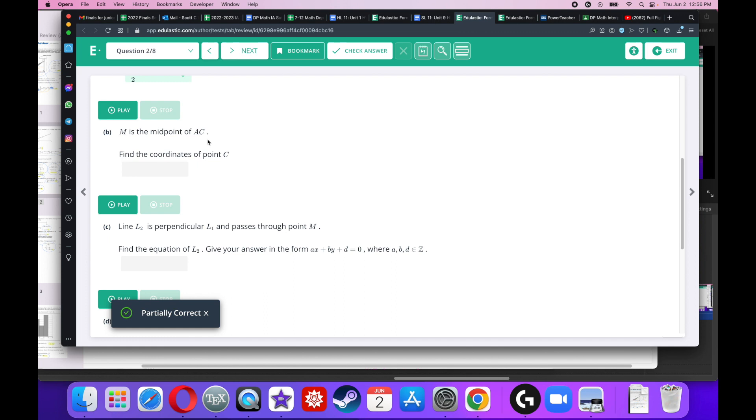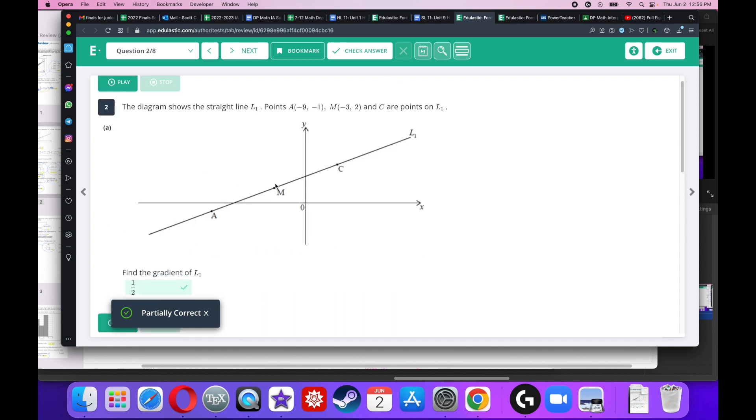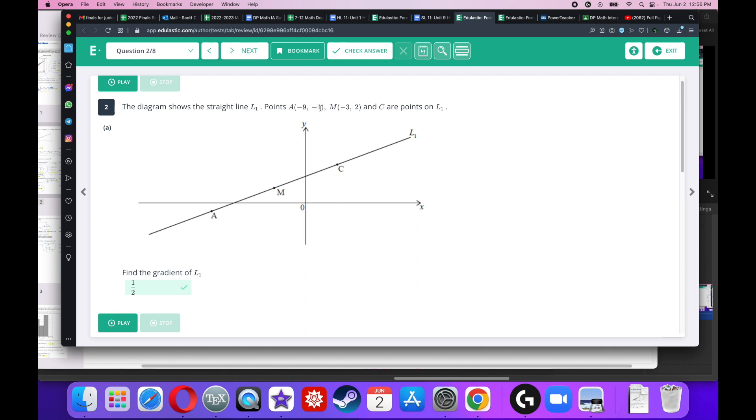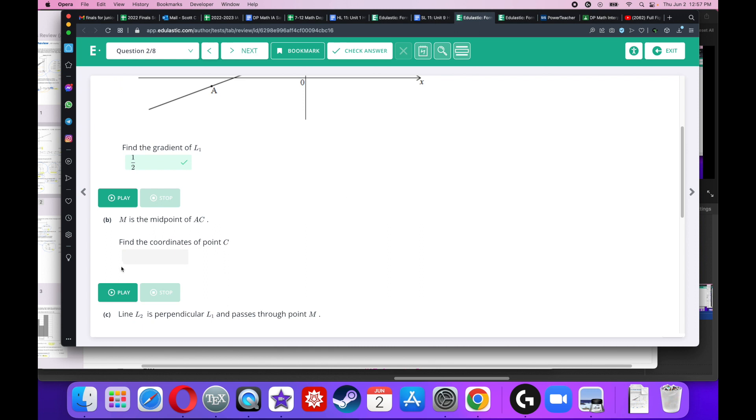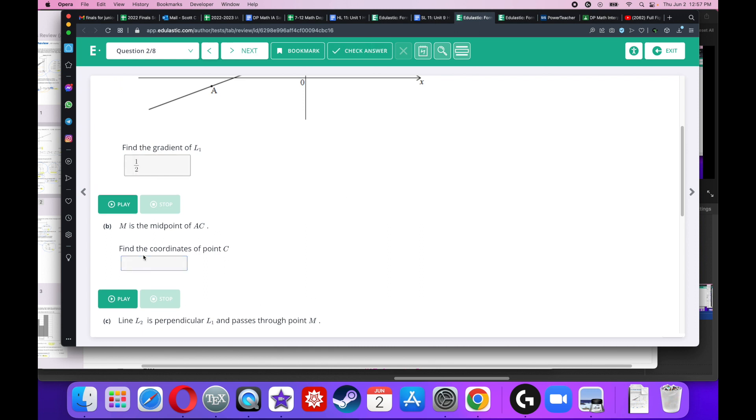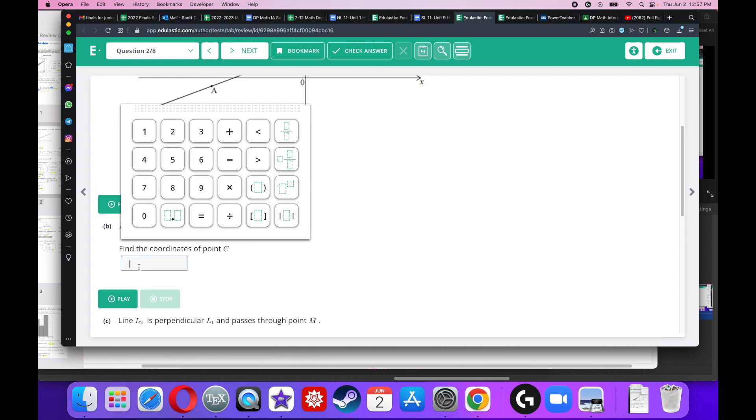M is the midpoint. Find the coordinates of point C. Well, if this is the midpoint, then the distance on the left is the same as the distance on the right. So negative 9 to negative 3 has a distance of 6. So I've got to say negative 3 plus 6 is 3. Also, the distance from negative 1 to 2 is 3. So 2 plus 3 is 5. So the answer is 3, 5.